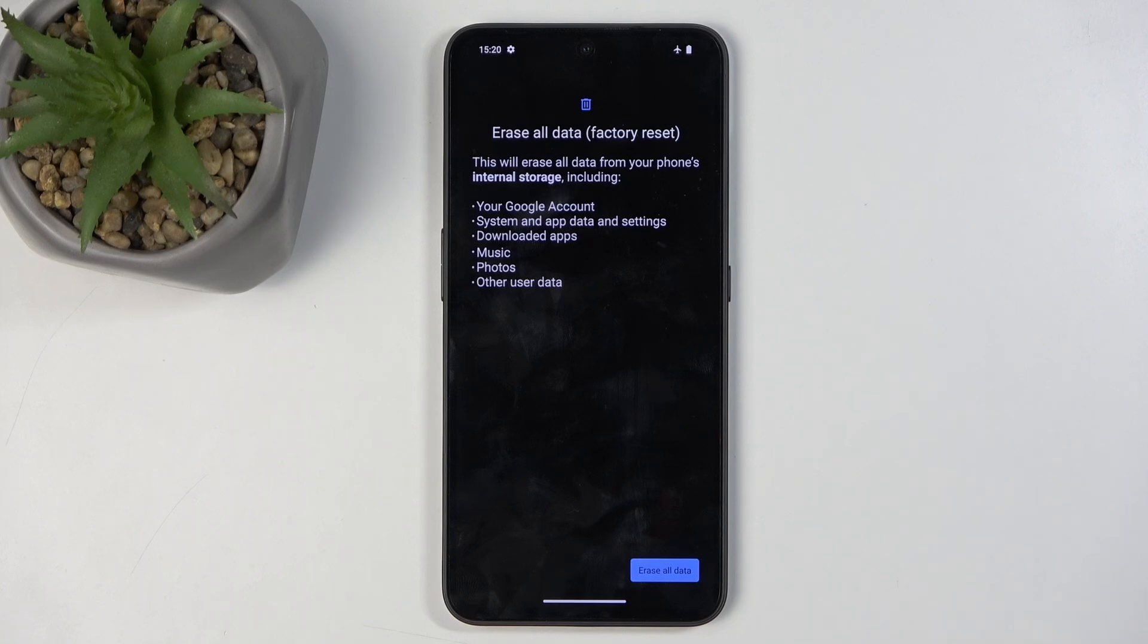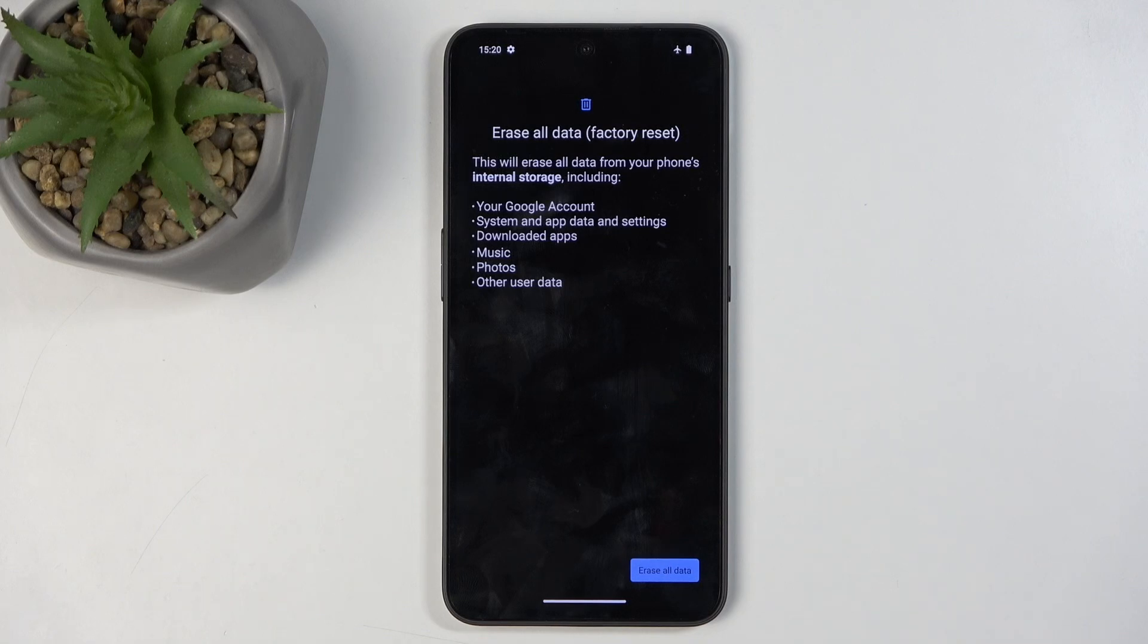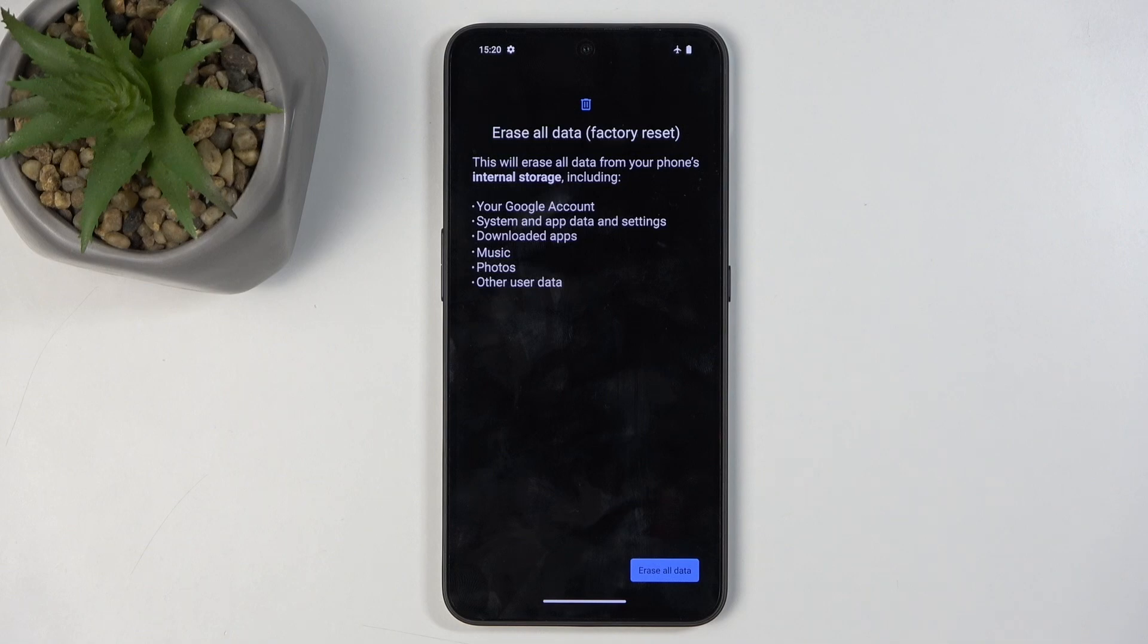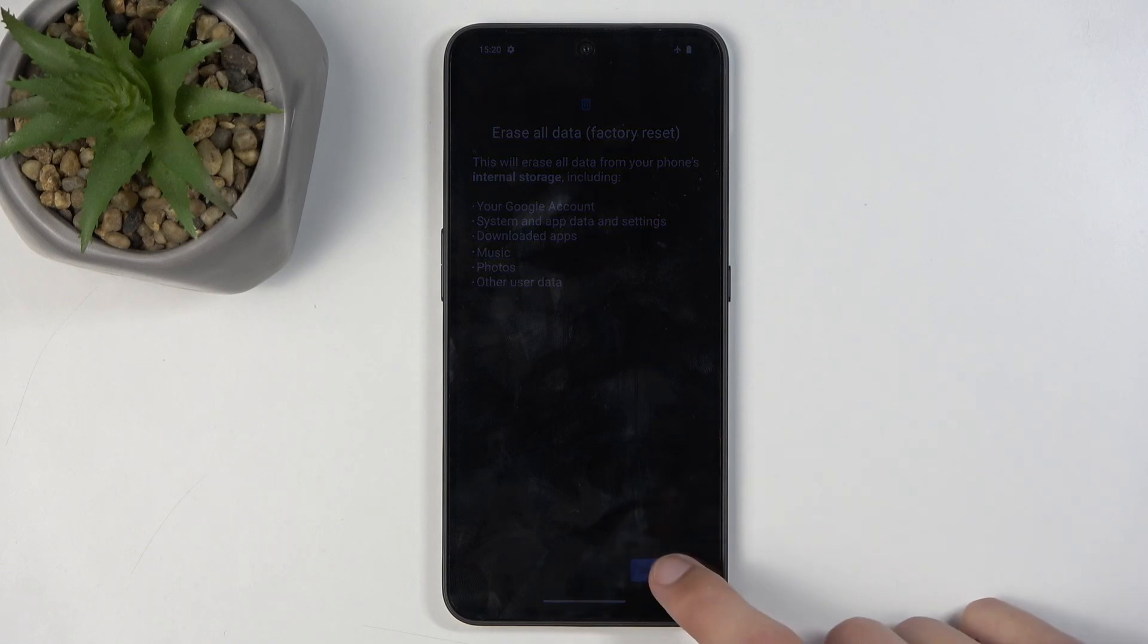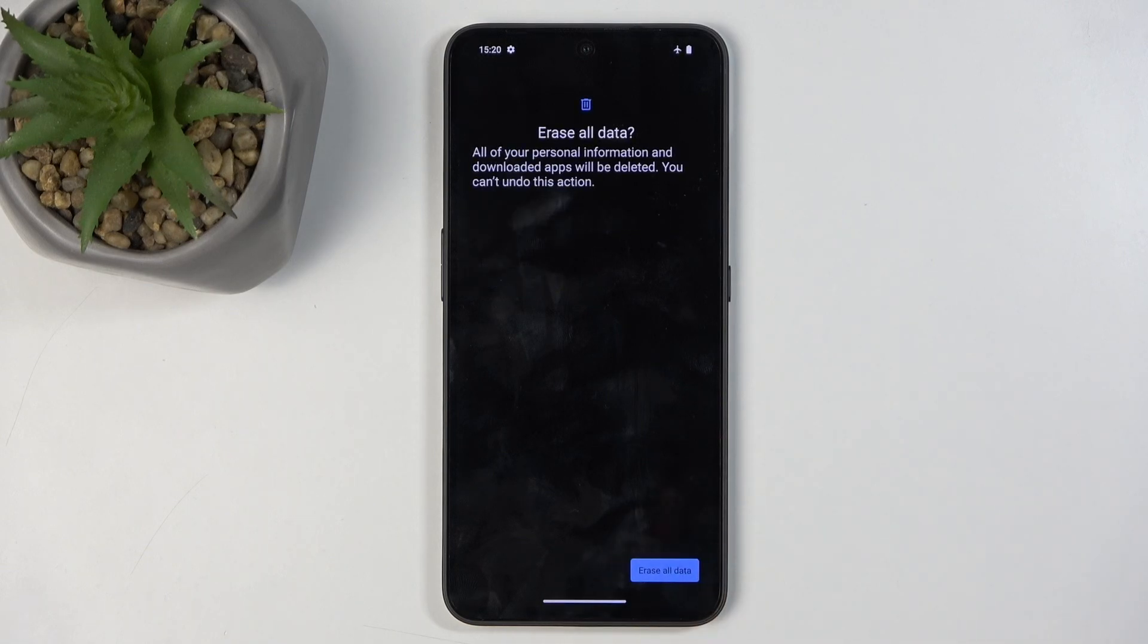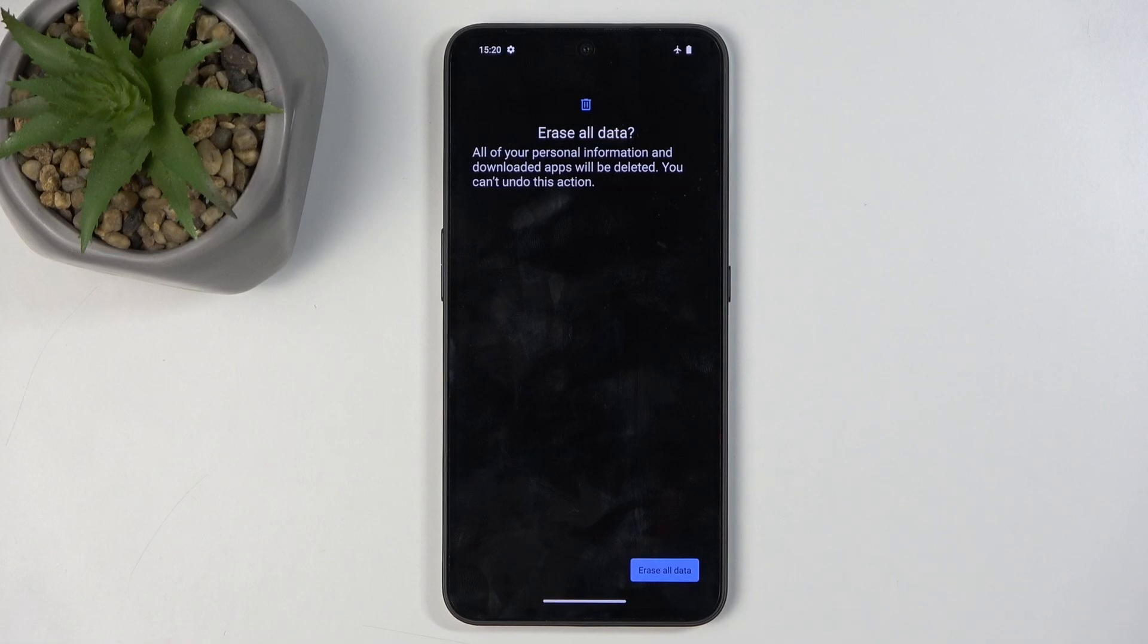If you have anything listed here that you would like to preserve, make a backup copy of it before you go any further. Now, assuming you have already backed up your data, or you don't want to, select Erase All Data, then do that once more and this will now begin factory resetting the device.